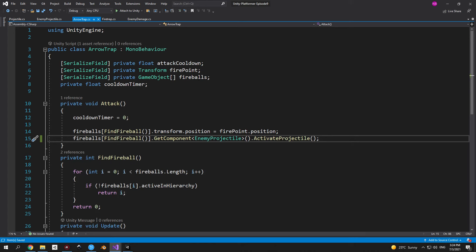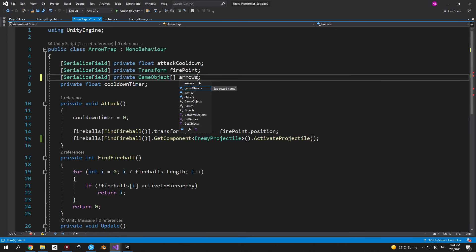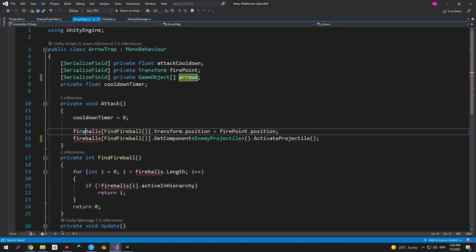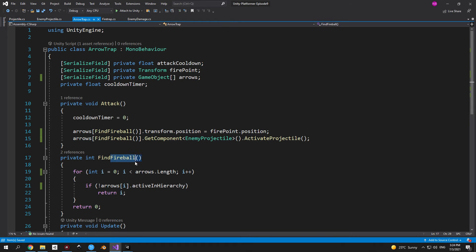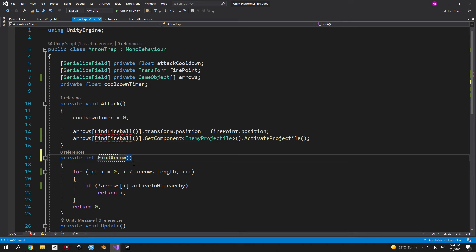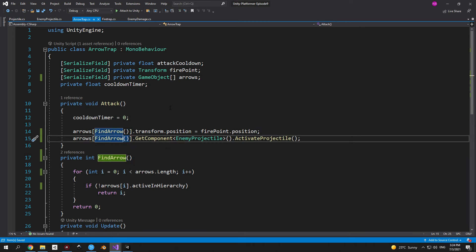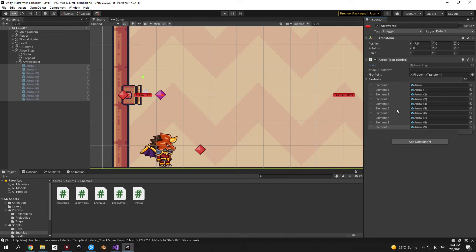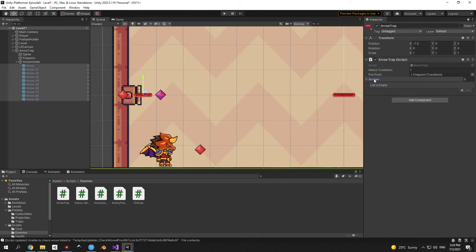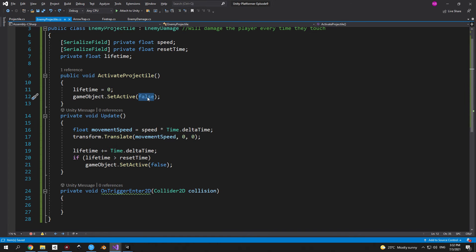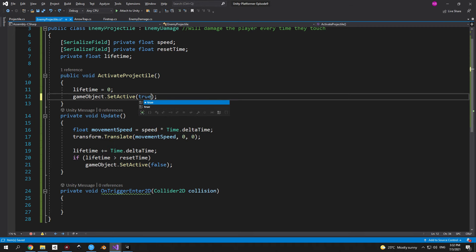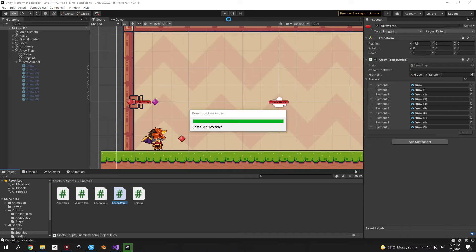Select the arrow prefab and deactivate it via the checkbox. Reset its position to 0, then duplicate it 9 times to have 10 arrows. Select the arrow trap object, lock the inspector, and drag all arrows into the fireballs array. Rename 'fireballs' to 'arrows' and 'FindFireball' to 'FindArrow' in the arrow trap script for accuracy. Back in Unity, re-drag the arrows into the renamed array field since renaming broke the references. Also change the false value in ActivateProjectile to true.